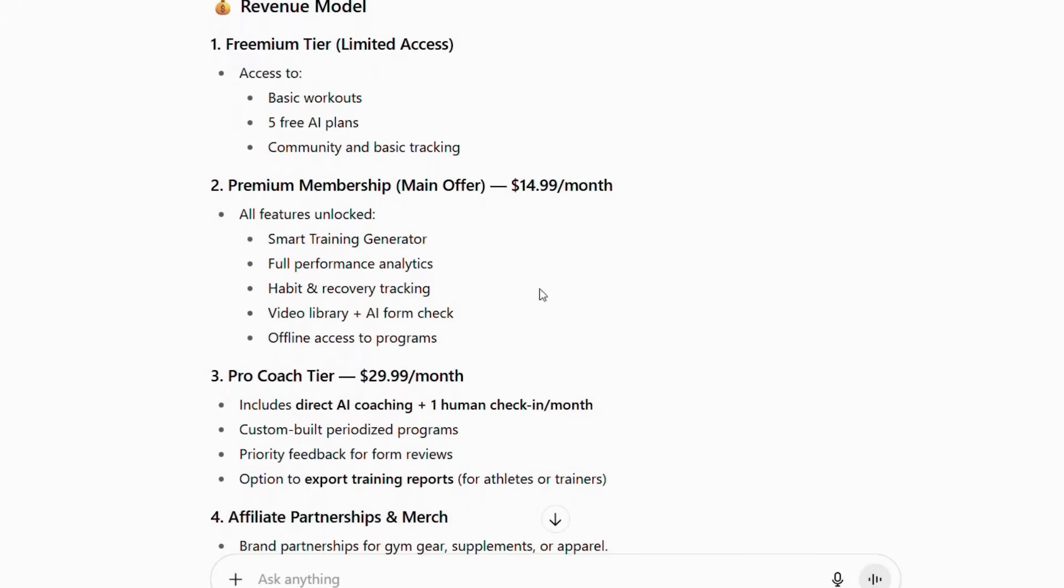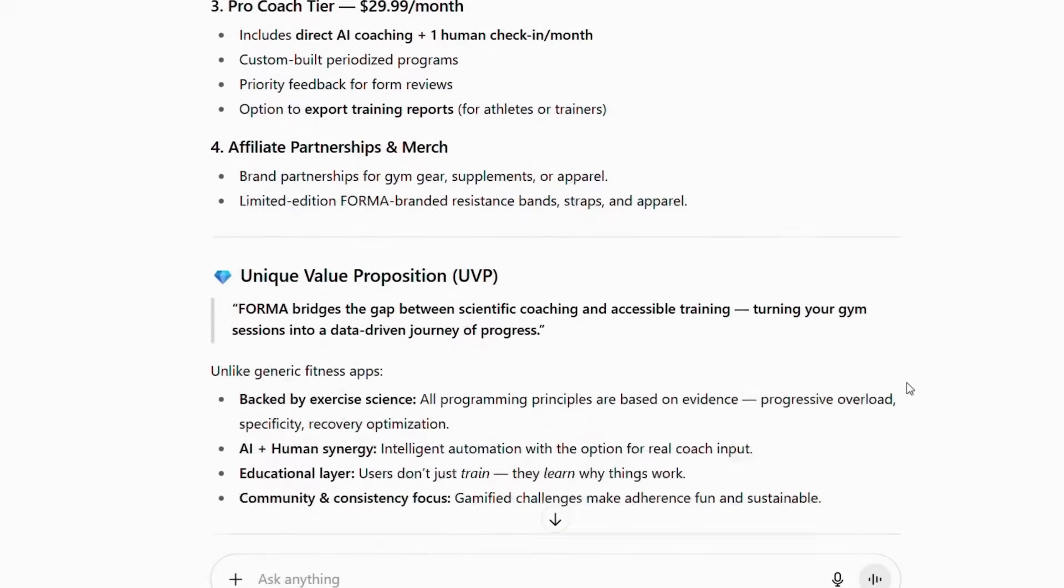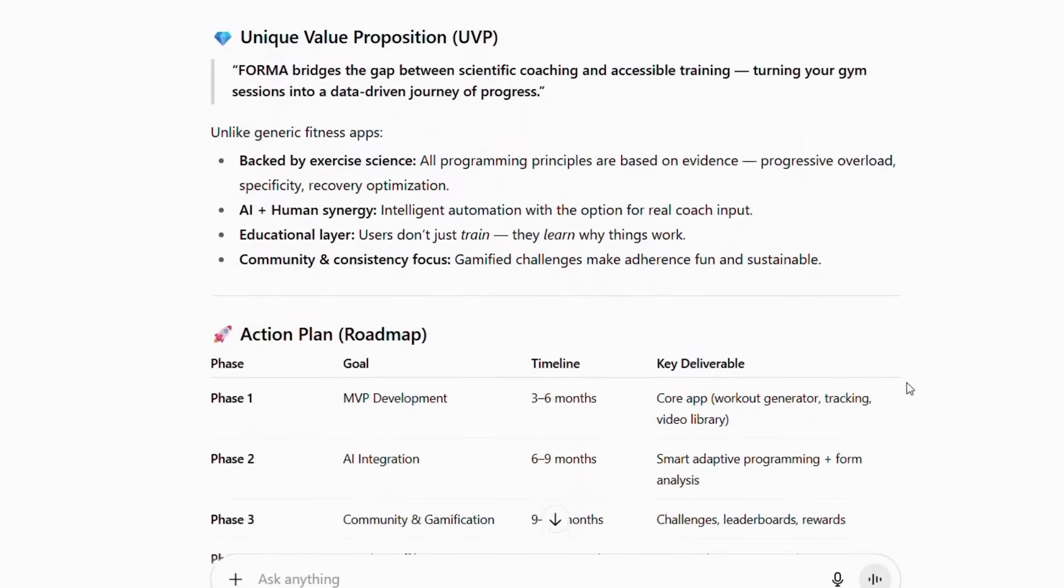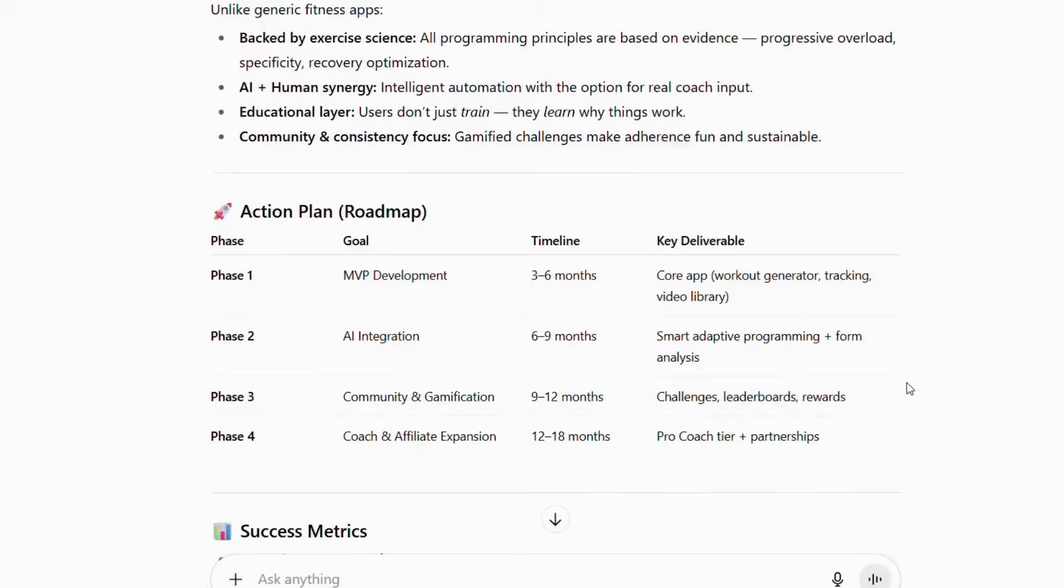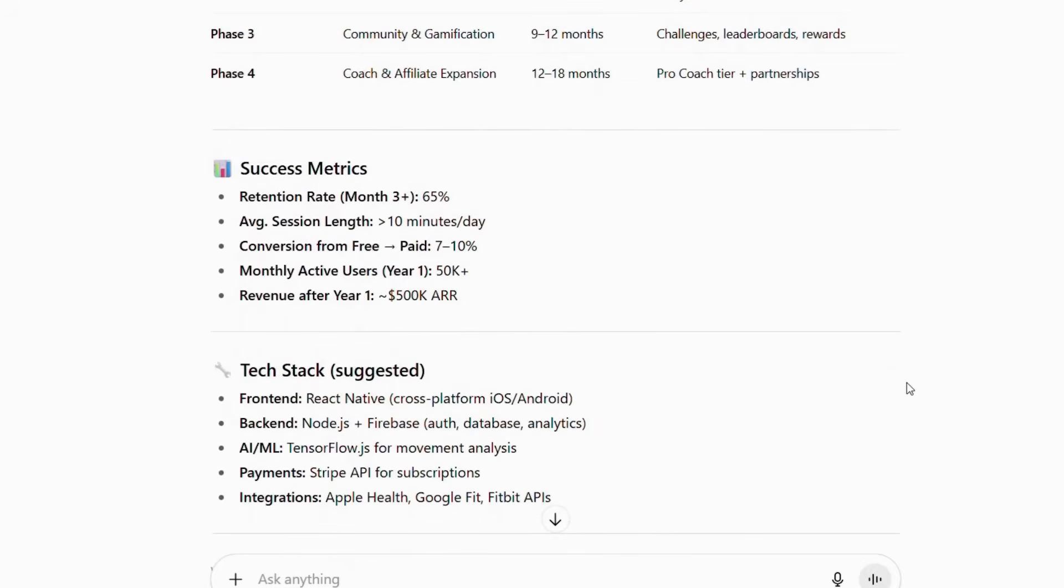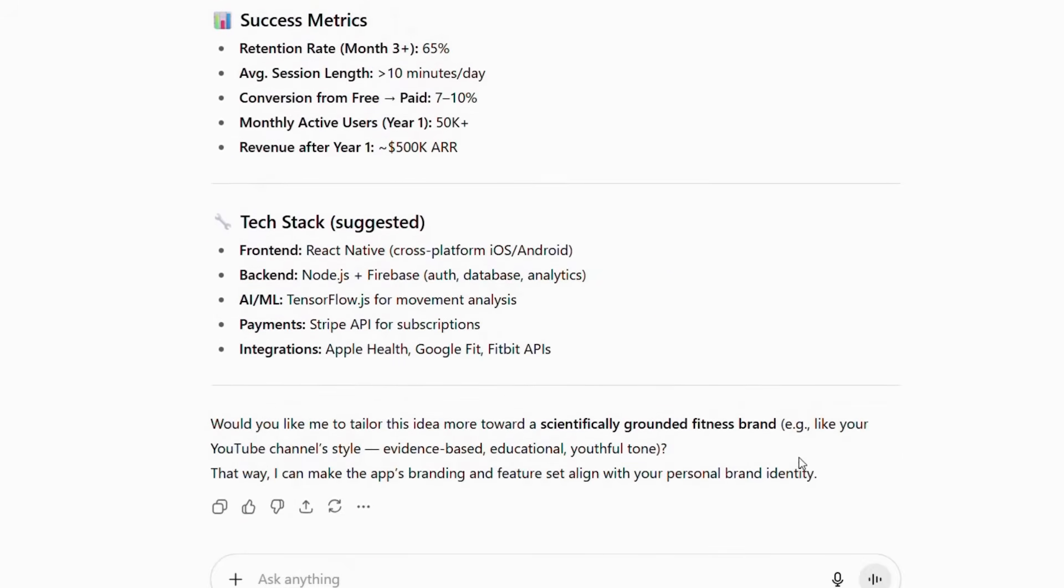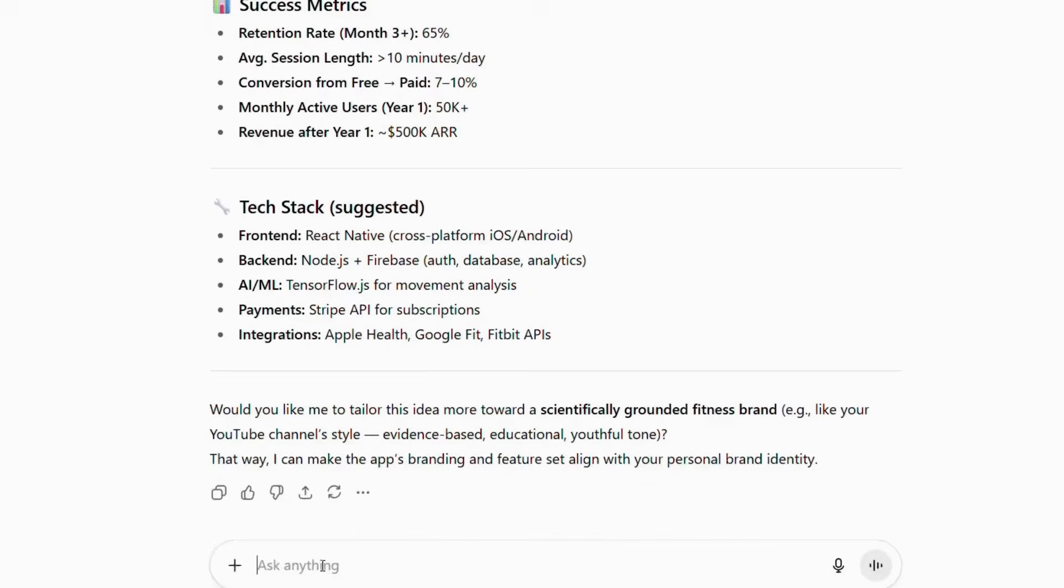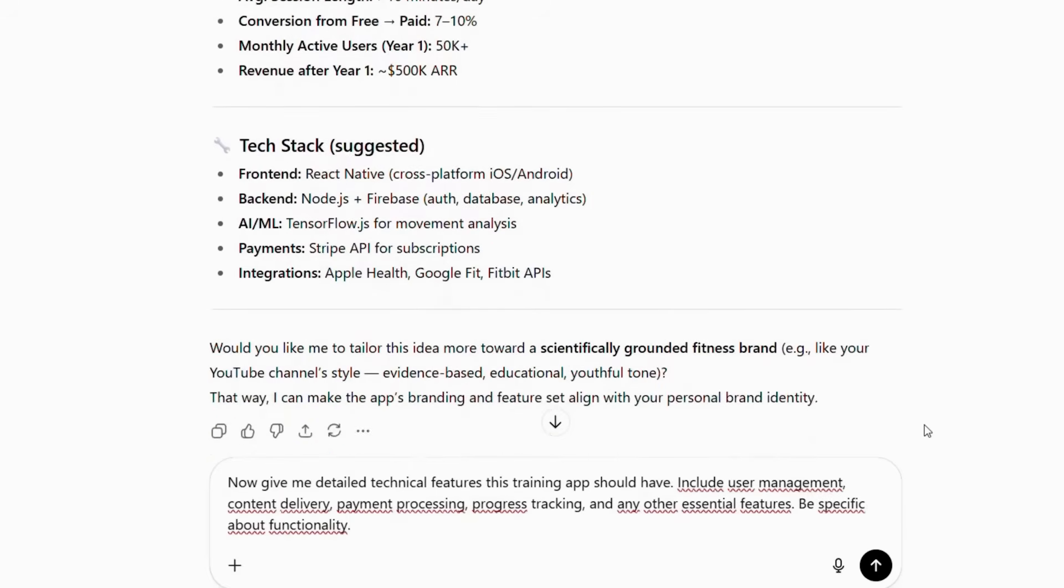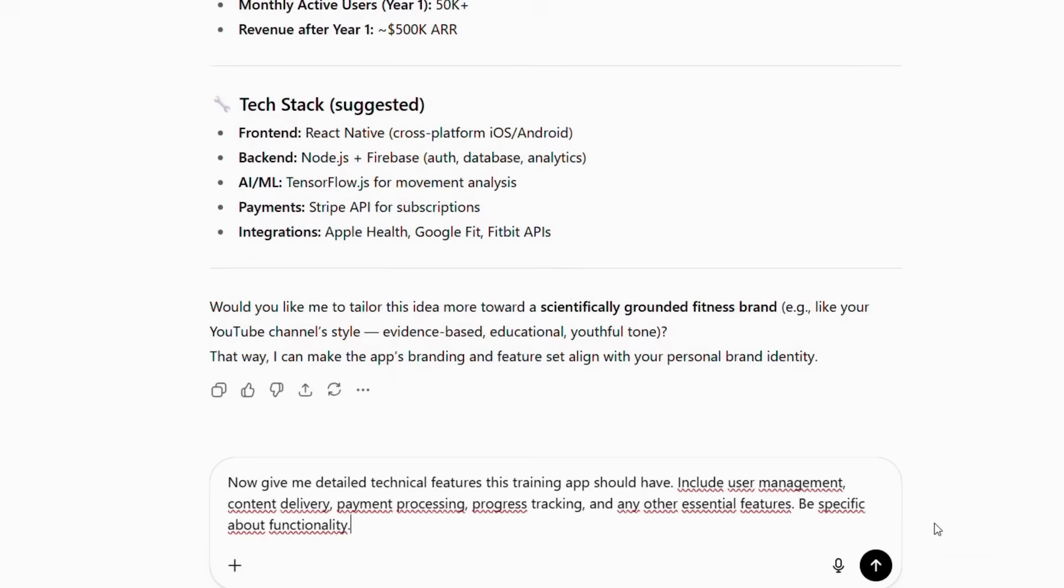Once we have our app concept, the next step is getting the technical blueprint. This is where most people get stuck because they don't know what technical features their app actually needs. However, ChatGPT can solve this problem instantly by providing detailed technical specifications. After receiving your app idea, ask ChatGPT this follow-up question: Now, give me detailed technical features this training app should have. Include user management, content delivery, payment processing, progress tracking, and any other essential features. Be specific about functionality.